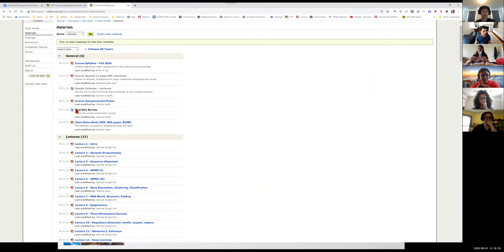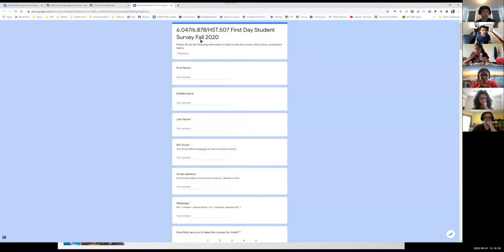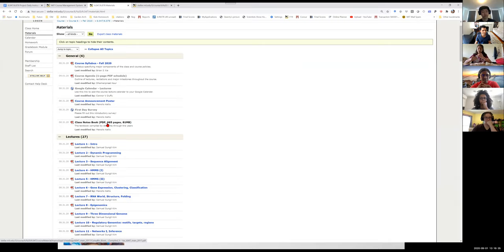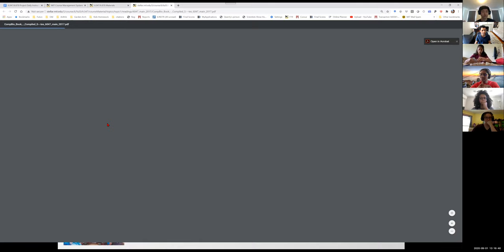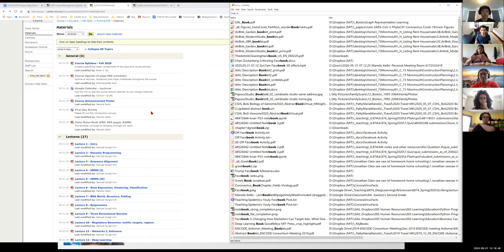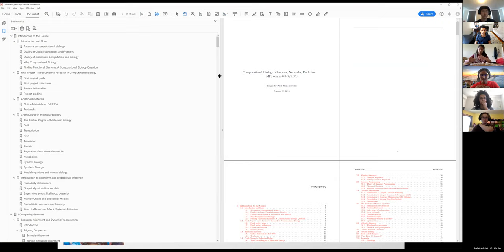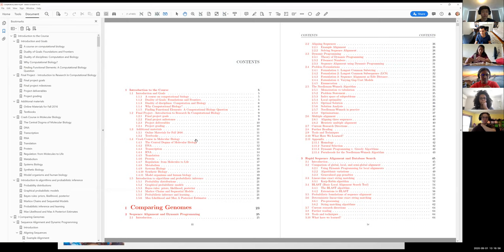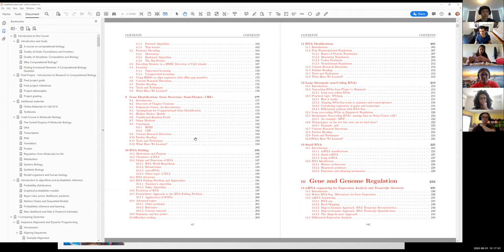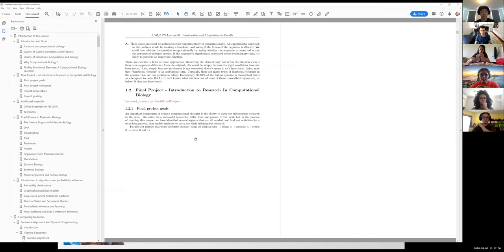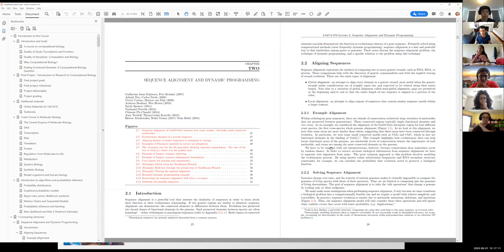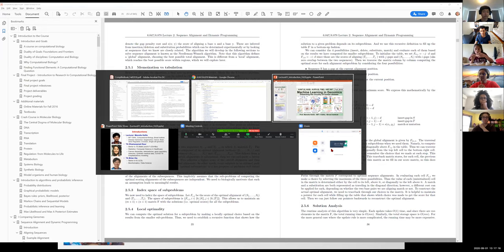55 of you have already filled in the first-day survey, so if you haven't, please do so. You'll also find a 665-page book with all of the class notes that students like you have compiled before. It's basically all of the slides with everything I've been saying organized into modules and chapters. For those who prefer reading, I really encourage you to go through it — it gives a very thorough overview of everything we're covering in the lecture.